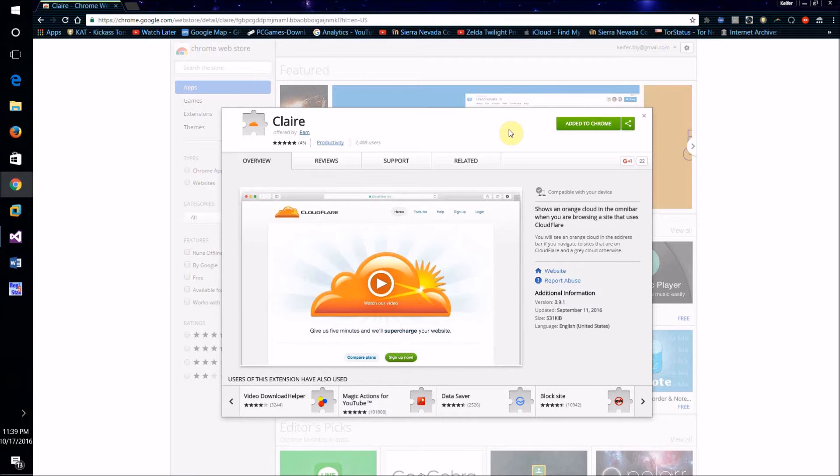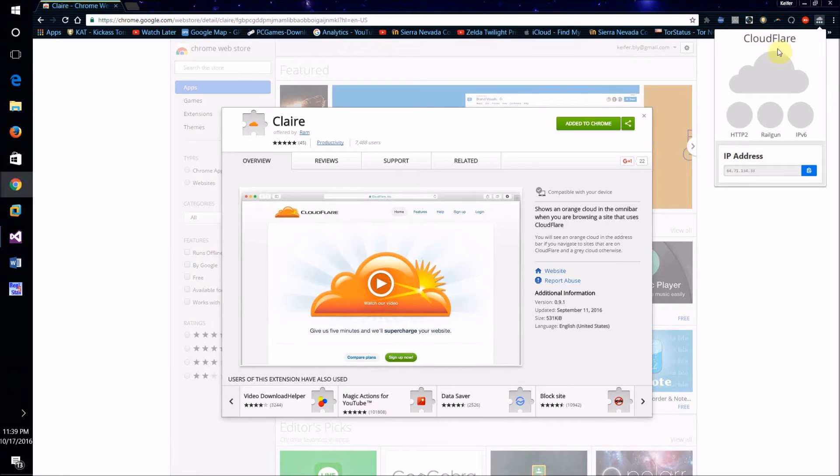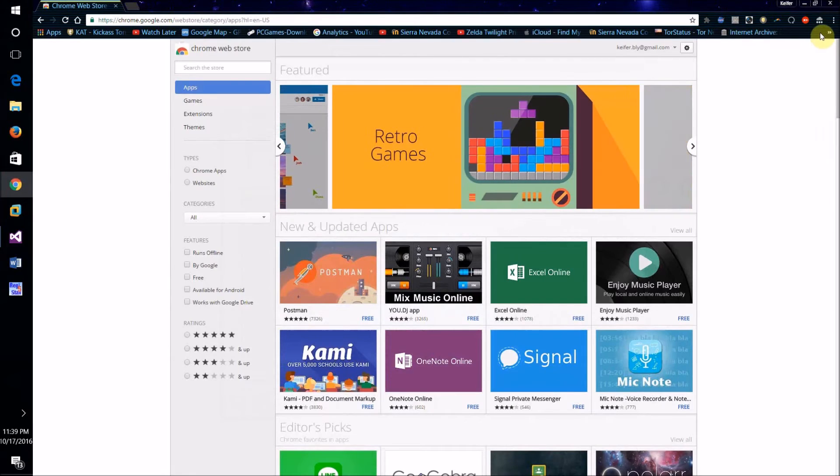Claire will install this icon here and basically once you visit a website that is using Cloudflare, this will light up and turn orange-yellow. As you can see, this icon here is gray now.